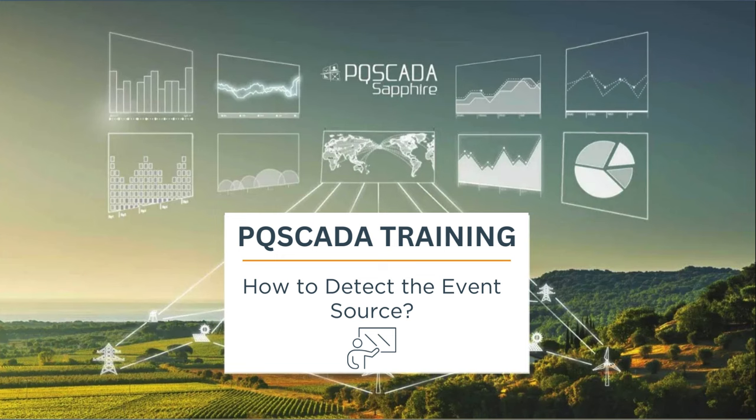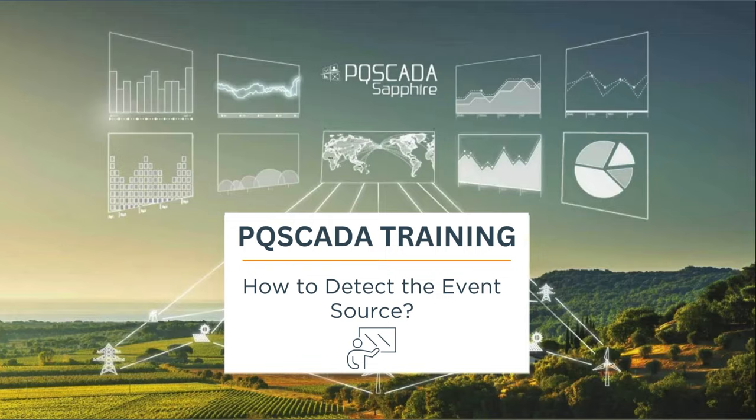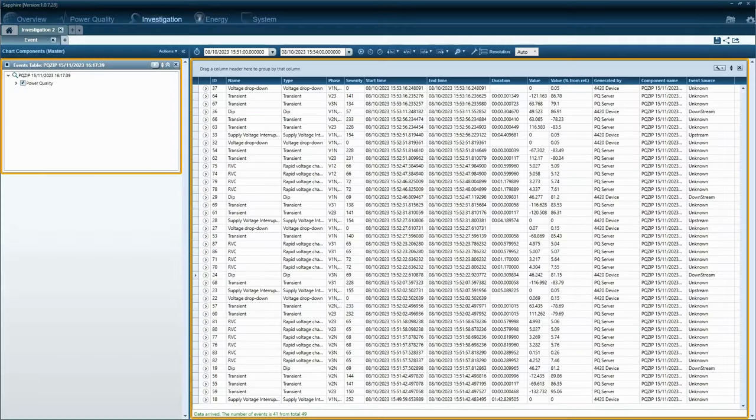Hello and welcome to another Elspec training video. In this video, we will explore the powerful event source detection feature of events from DIP and interruption types, shedding light on their origins within your power system.